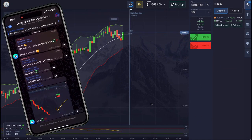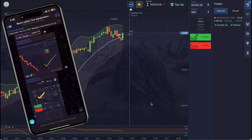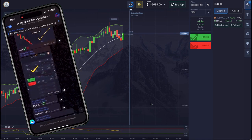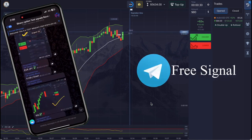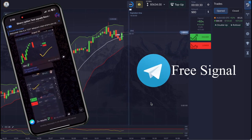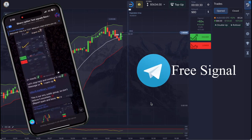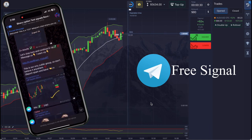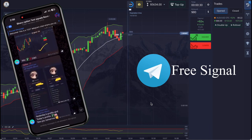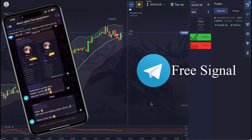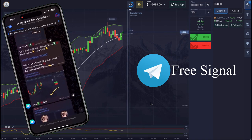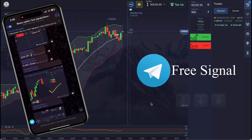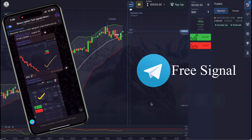If you have not joined the free signal group, visit once and see how we are providing signals — you will love it. Traders are earning income every week. The link is available in the description.